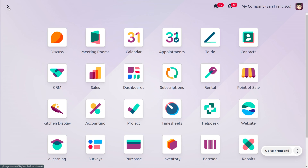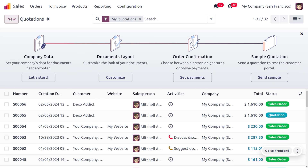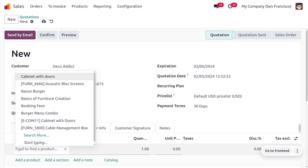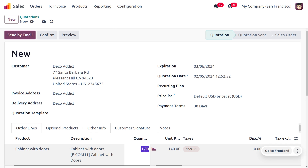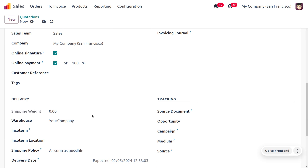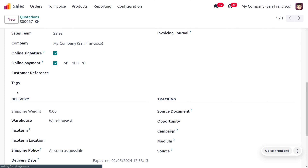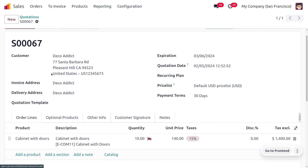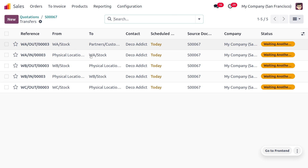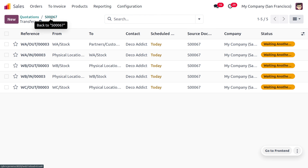Now let's move on to the sales module. We have just received an order from the customer for the product cabinet with door with a quantity of 10. You can choose the product with 10 quantity, and we are going to deliver the item from warehouse A. You have to change the default warehouse and select warehouse A accordingly. Save these changes and confirm the order. As you confirm the order, Odoo will create delivery orders — five transfers will be automatically created, all in waiting state because we don't have sufficient stock in the warehouse.